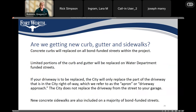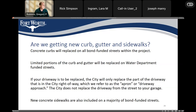Here's information regarding above-ground improvements on bond-funded streets. All curbs will be replaced, and limited portions of curb will be replaced on water department funded streets. If your driveway is going to be replaced, the city will only replace the part of the driveway in the city's right of way — referred to as the apron or driveway approach. The city does not replace the driveway from the street all the way to your garage. New concrete sidewalks are also expected on a majority of bond-funded streets.